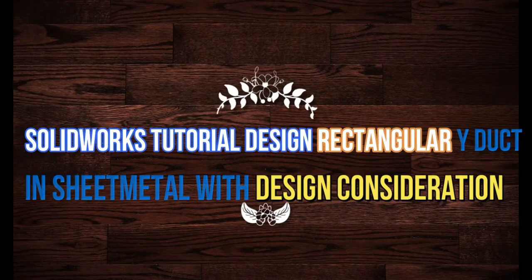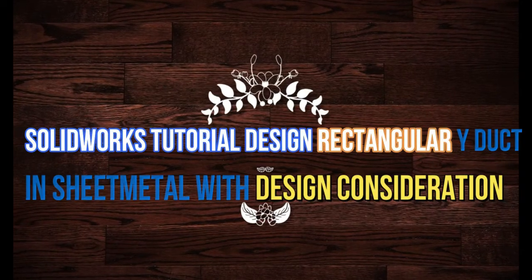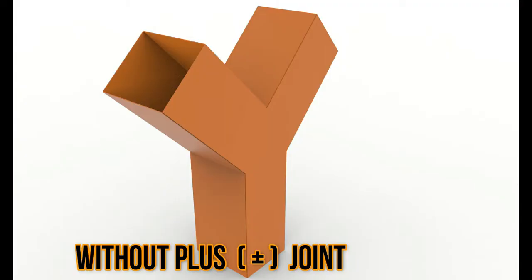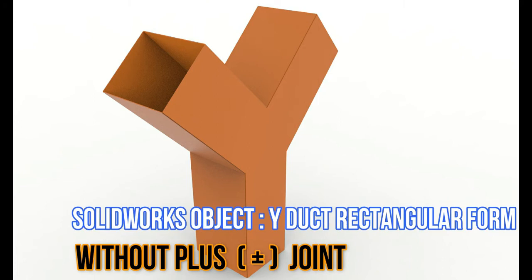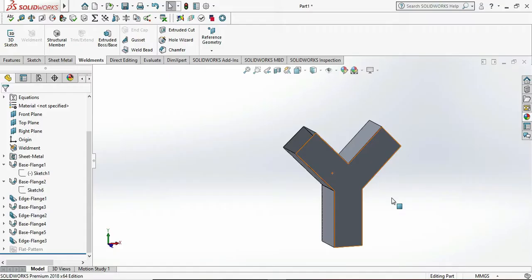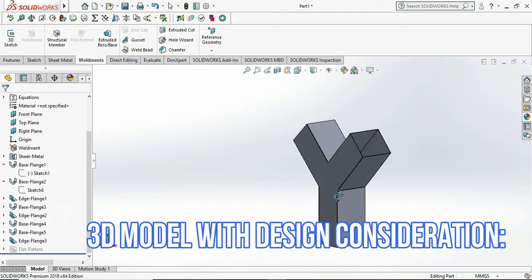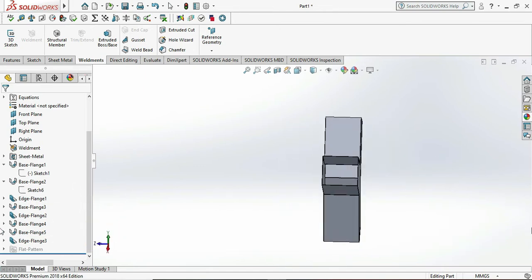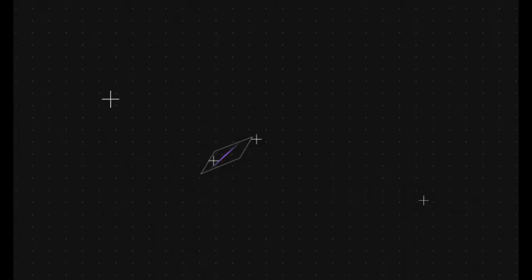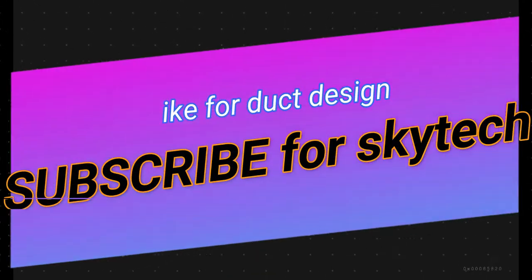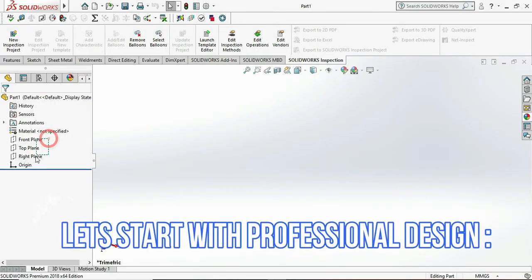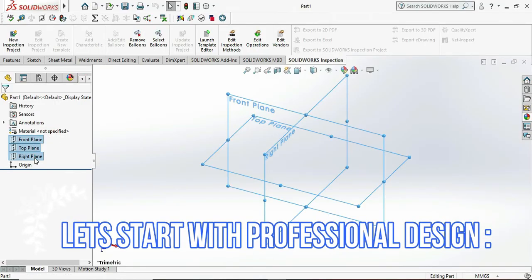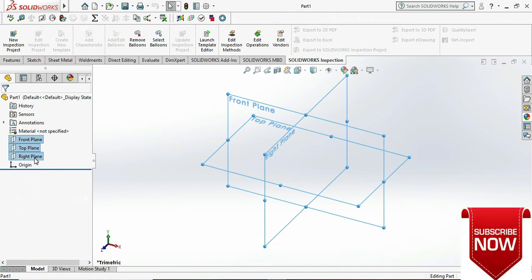Hey, what's up guys, welcome back to my channel. Today we are designing a rectangular Y duct in sheet metal format. I already made a video of Y duct in pipe format, so today we are designing a Y duct again but in rectangle format, not a circle format.